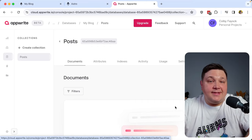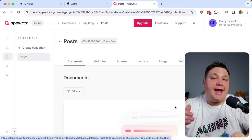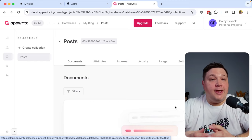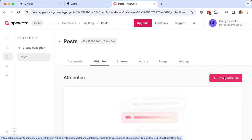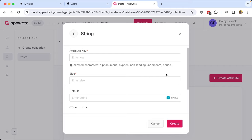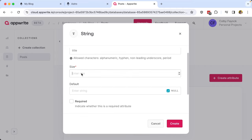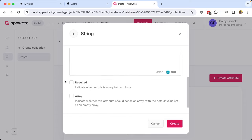Now that we have our Posts database collection, we want to define what represents a document — essentially the schema, the different attributes or fields available for each database entry. Under the Attributes tab, I'll click Create Attribute and select String, since all our fields are going to be strings. Starting with title, I'll add it as a lowercase field with a size of 255. We're not going to have a default, but we do want to mark it required.